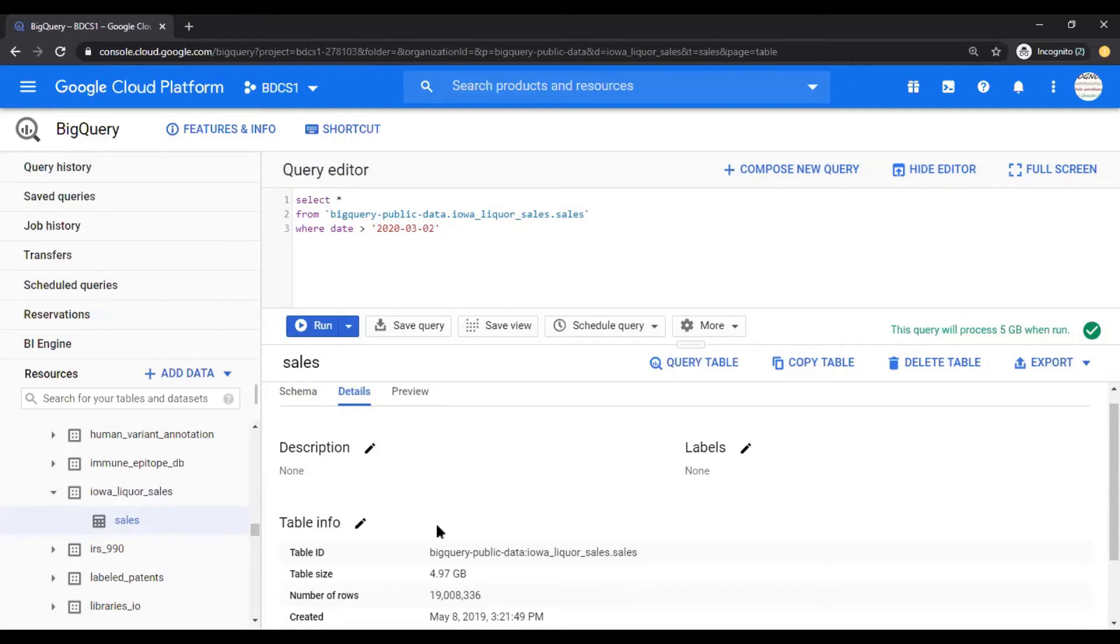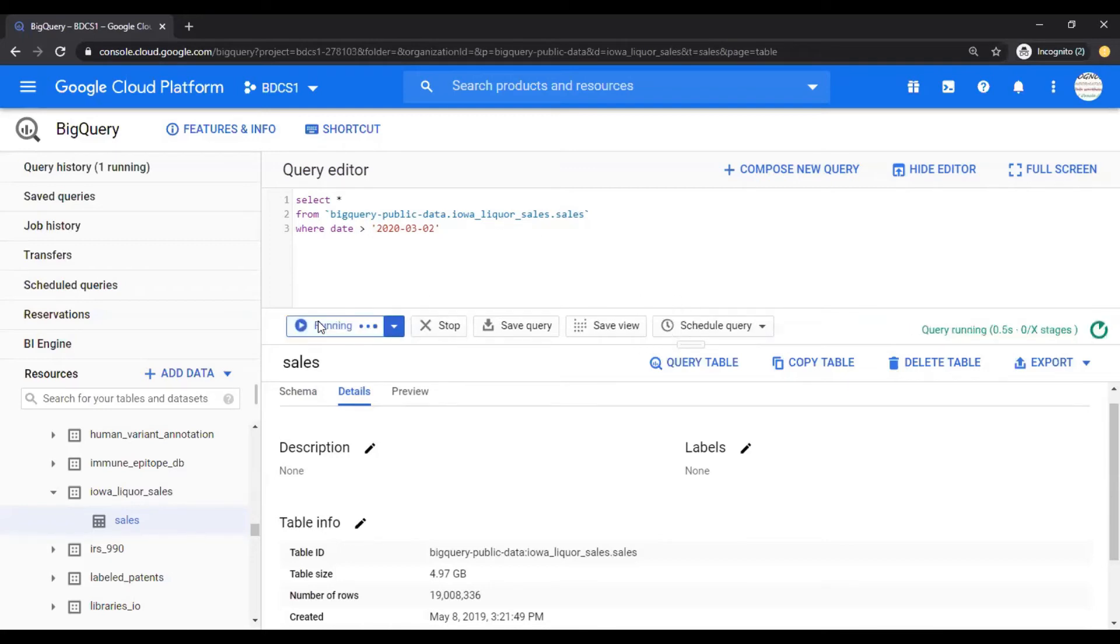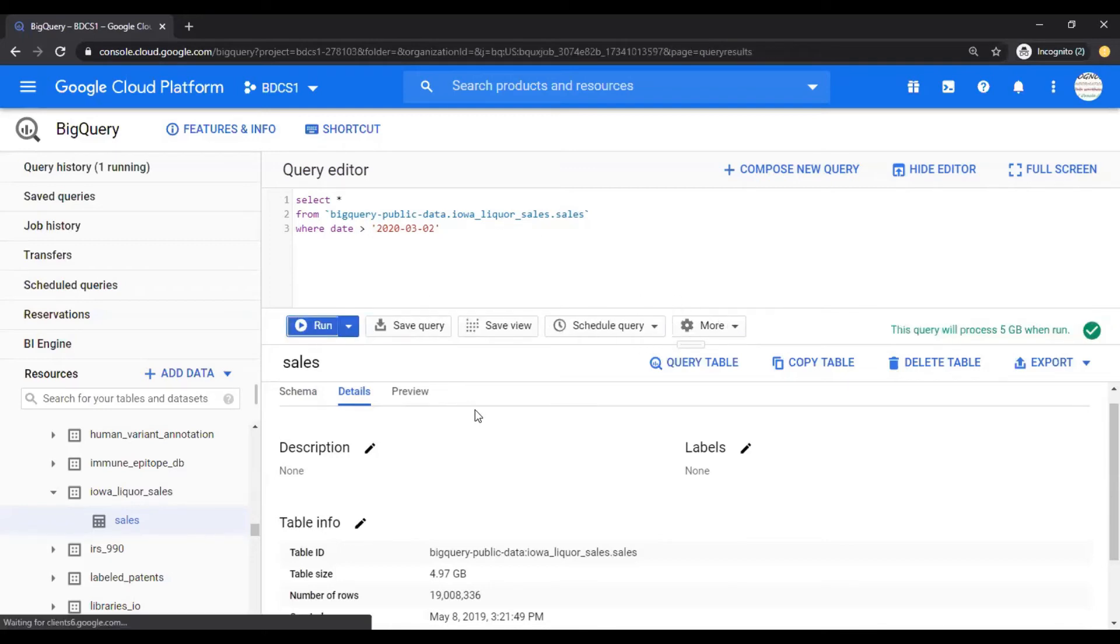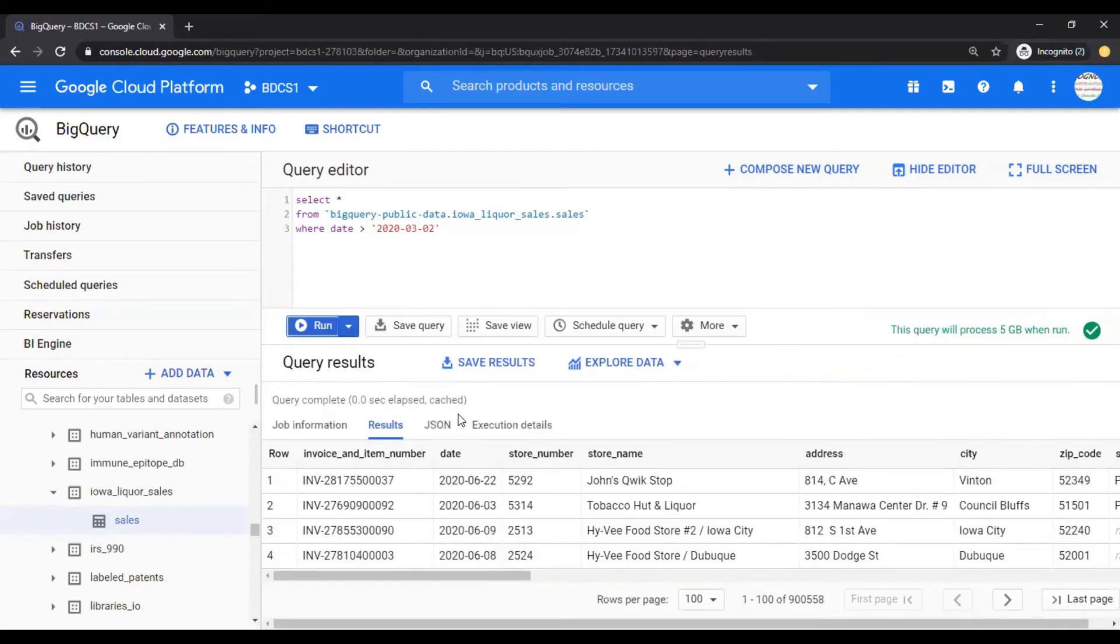Now, the concept of Temporary Table is the cache here in the query was nothing but it is picking up from the cache. The cache is nothing but a temporary table, which is created based on that query. And this is valid, going to be valid for 24 hours.